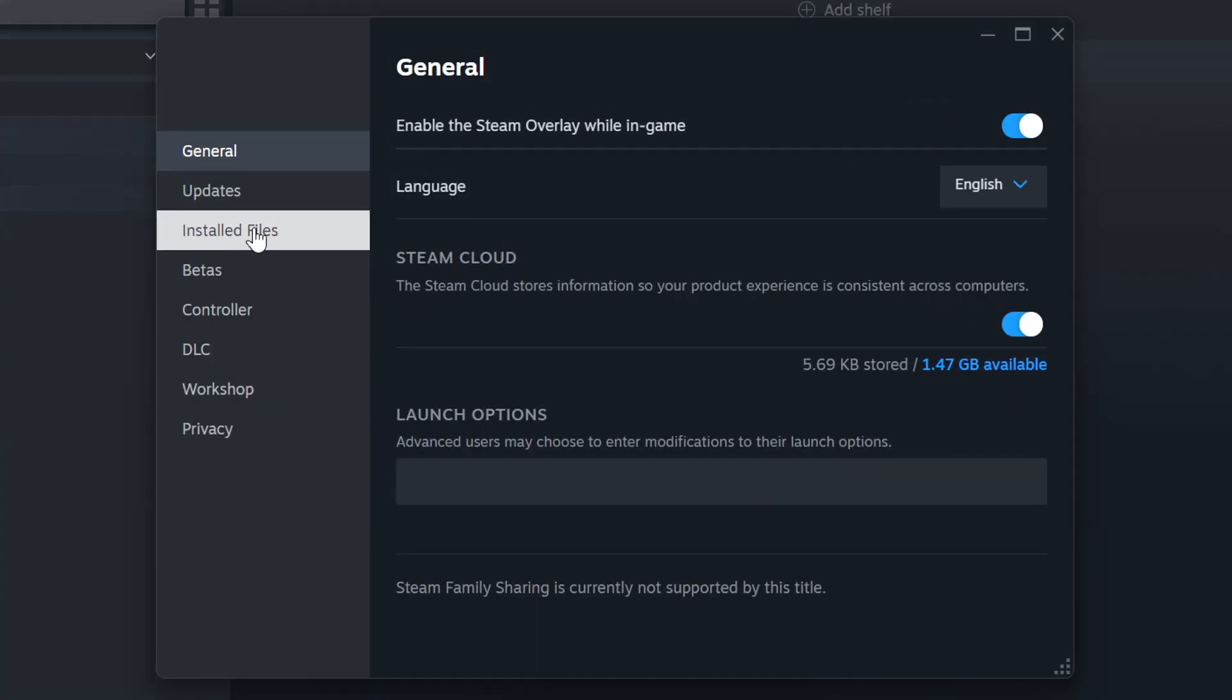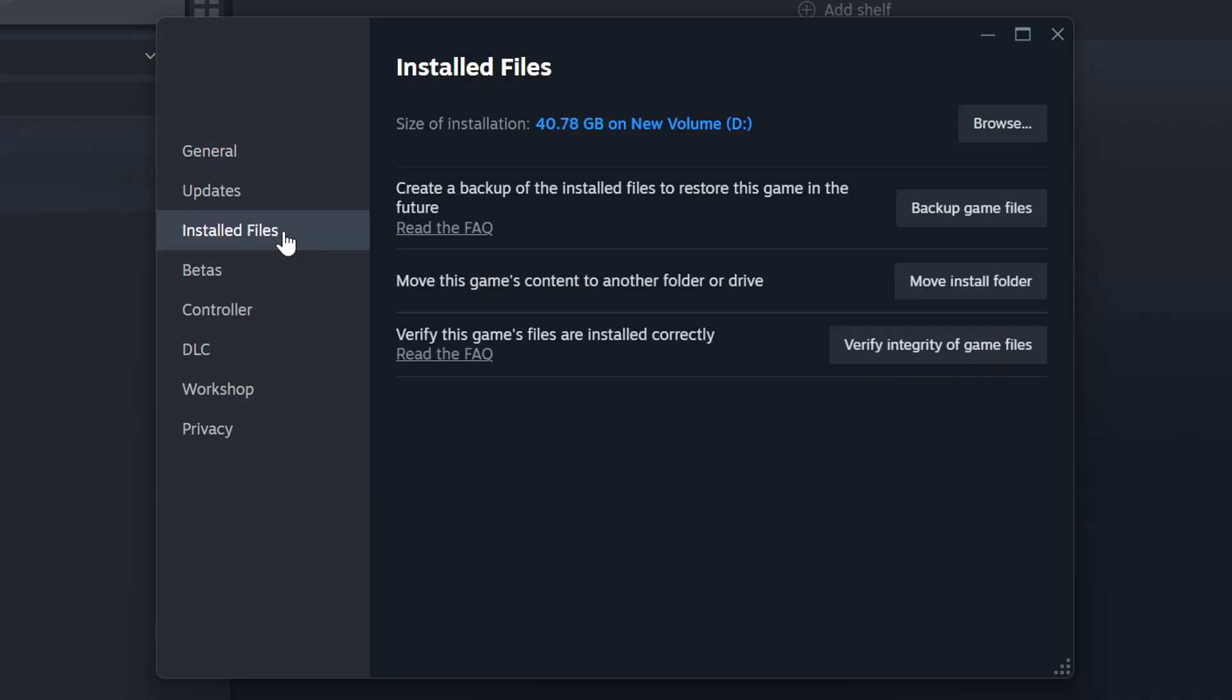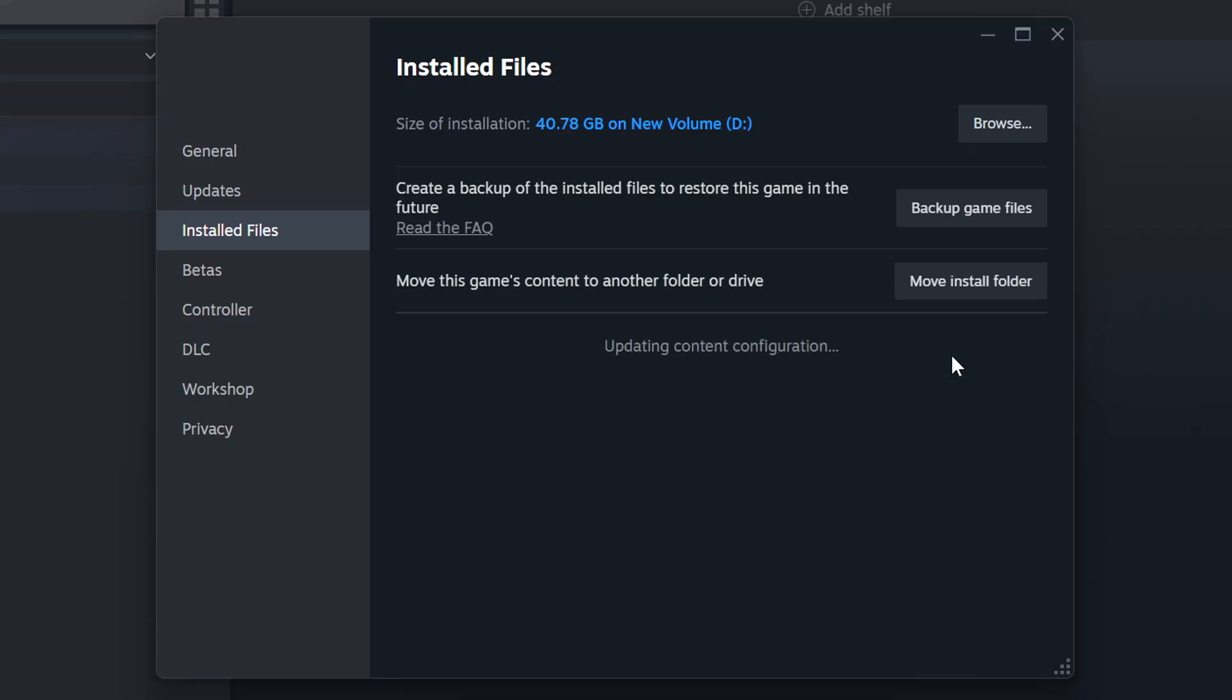Click on the installed files. Then click on the Verify Integrity of Game Files button. Wait until it finishes.